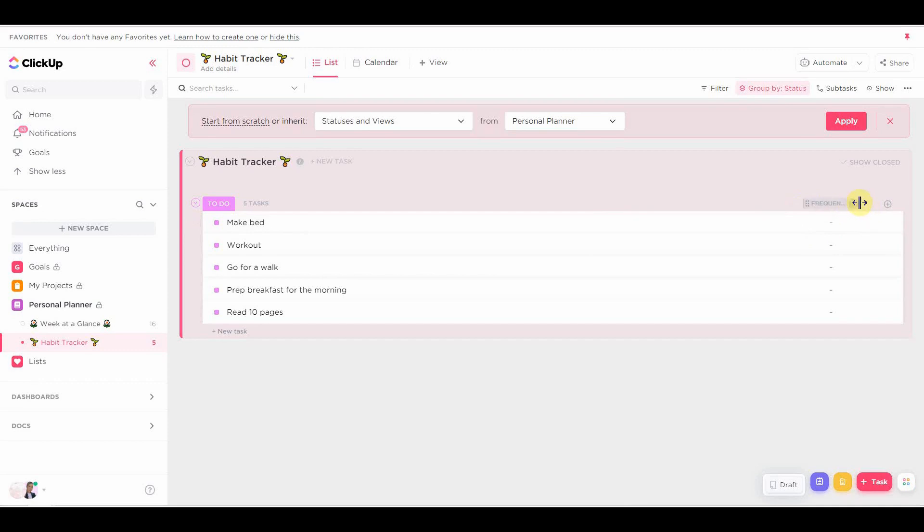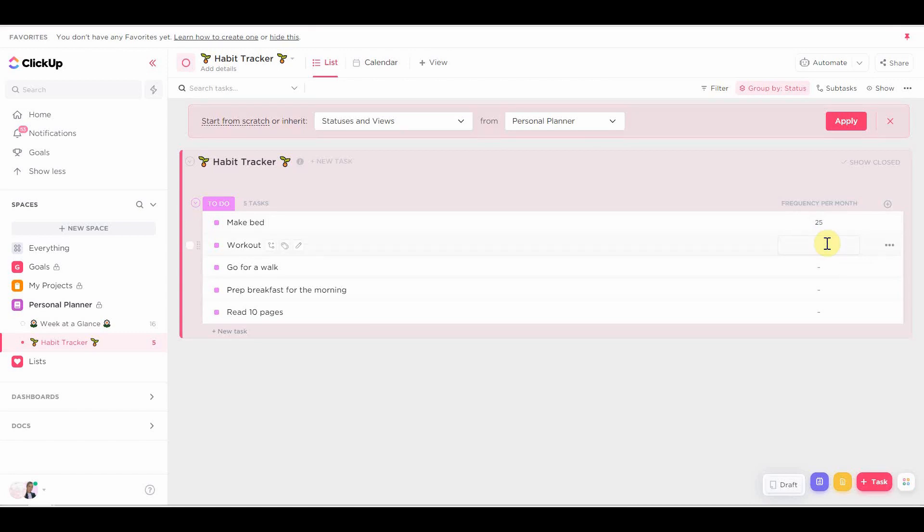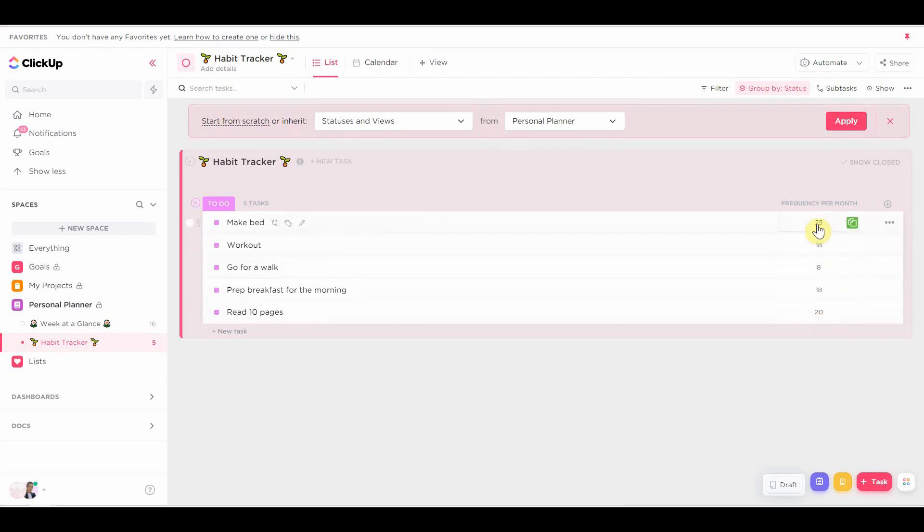So this is going to be a monthly habit tracker. But we're going to track the rest of the habits on the previous months as well. I'll just show you that later. Now I'm going to add the amounts. So how many times do I want to do this habit this month? What is my ideal? What's the goal?